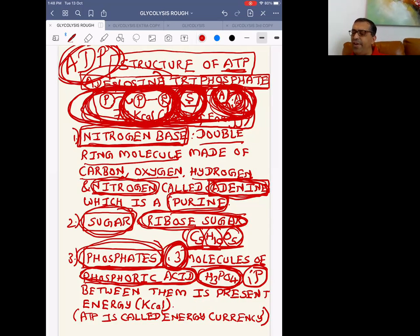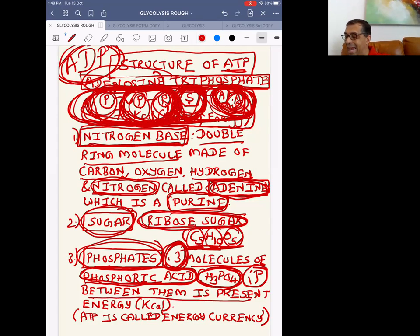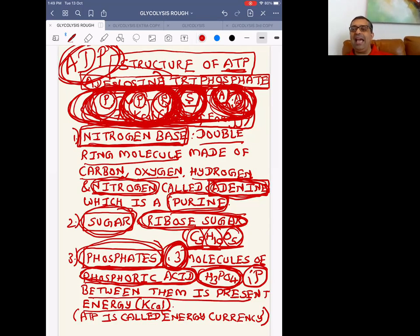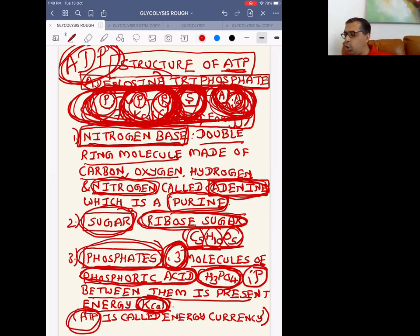When a third phosphate is added to ADP, it becomes adenosine triphosphate — ATP. Between the phosphates, energy is stored in the form of kilocalories. That is the reason ATP is called the energy currency of the cell.